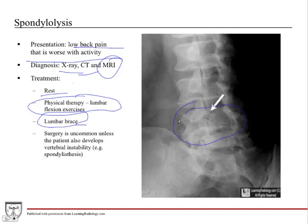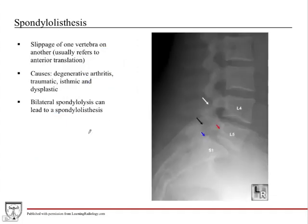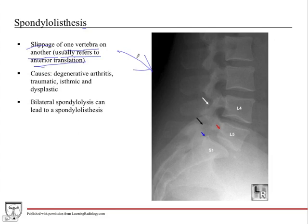If the vertebral body becomes unstable and projects anteriorly or posteriorly, that is an example of spondylolisthesis, which is what we'll talk about next. Spondylolisthesis, by definition, is slippage of one vertebra onto another, and it usually refers to anterior translation — meaning it comes forward rather than backwards.